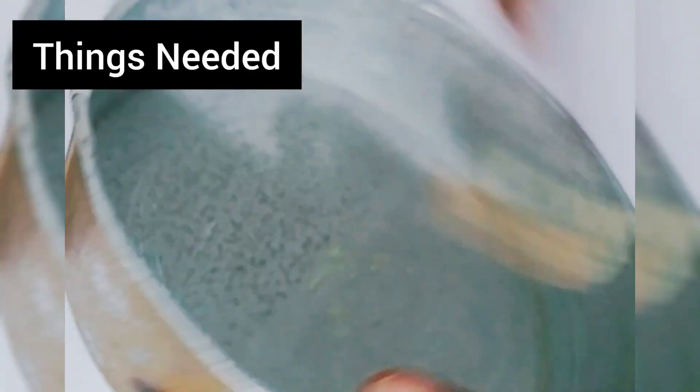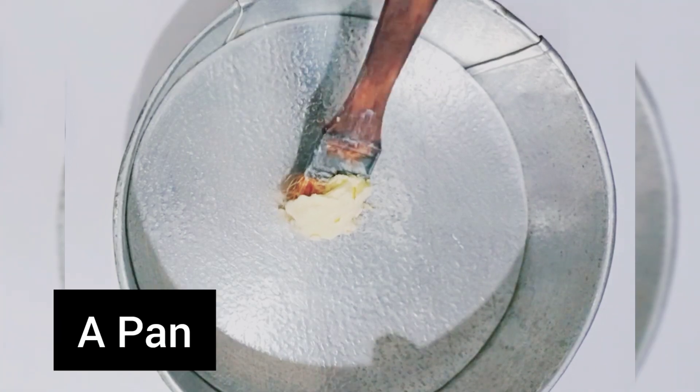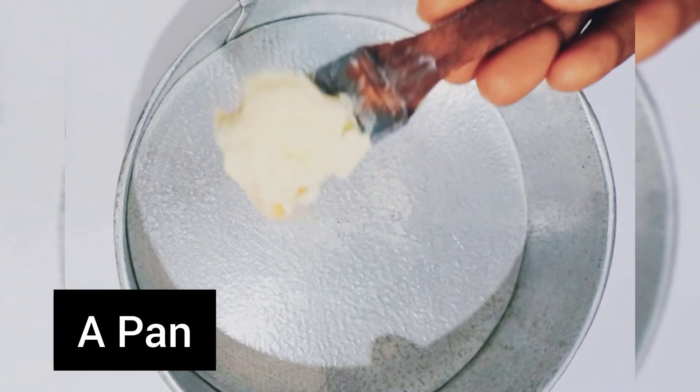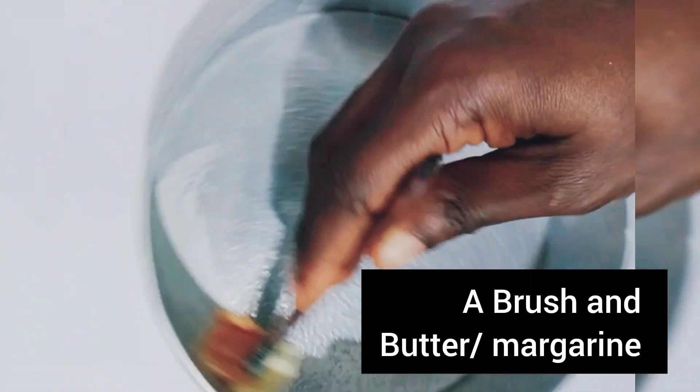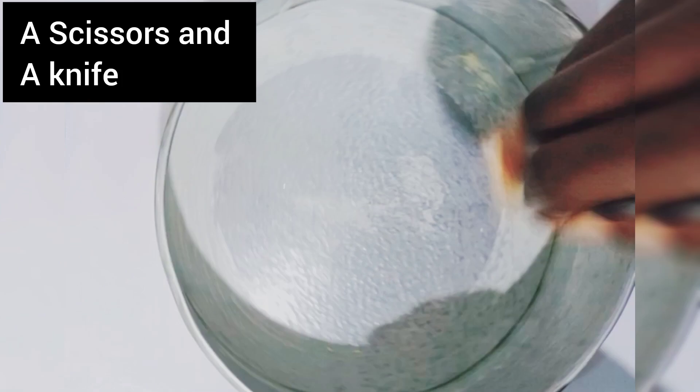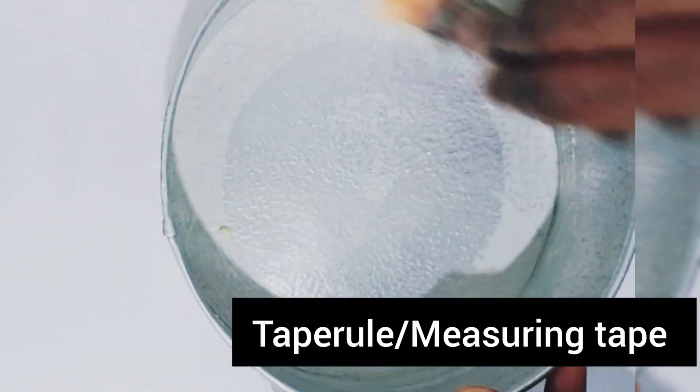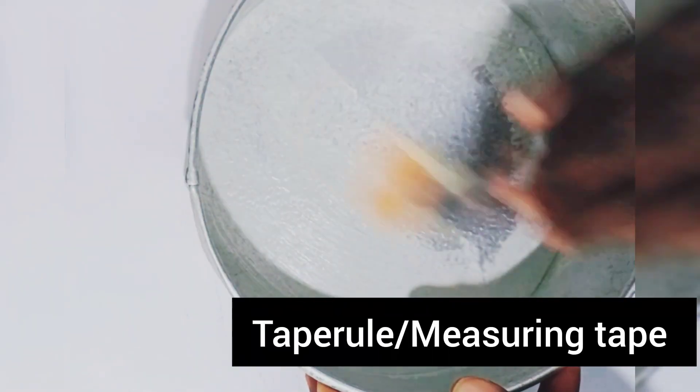I have my 8 inches by 2 inches pan here with me, a brush and some butter on it, my scissors, tape roll, and a baking sheet. These are the things you need to prepare your pan with.